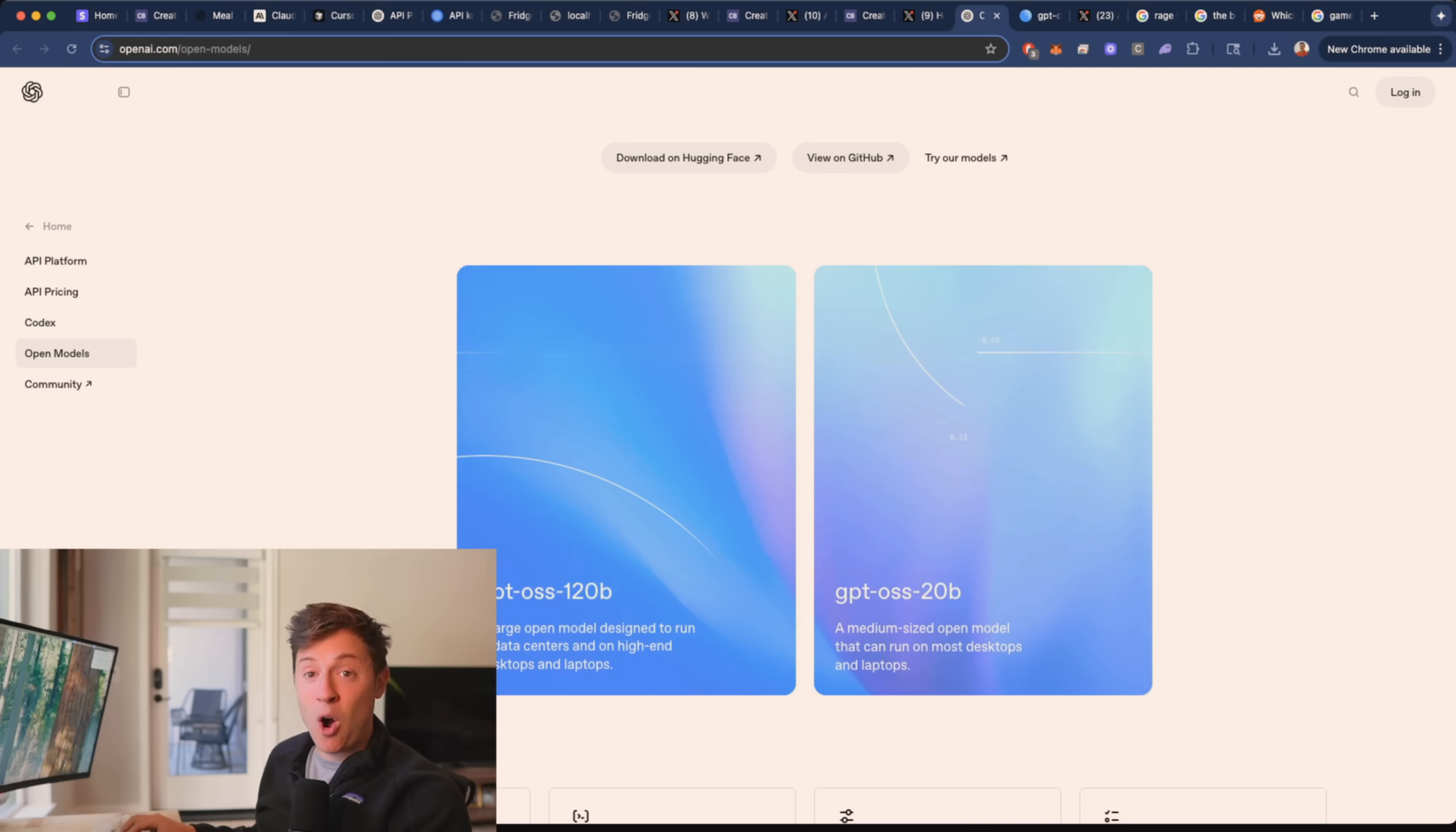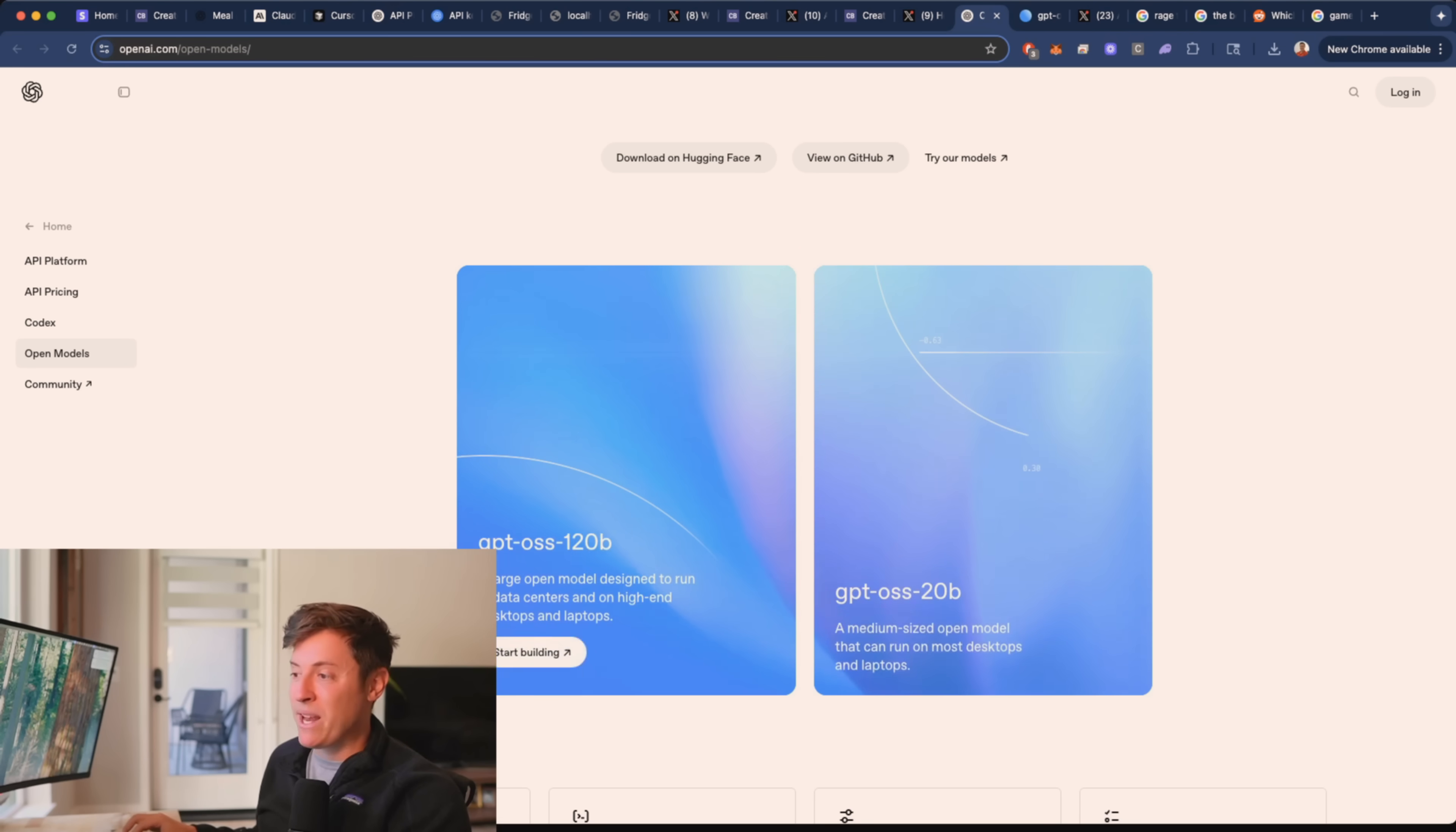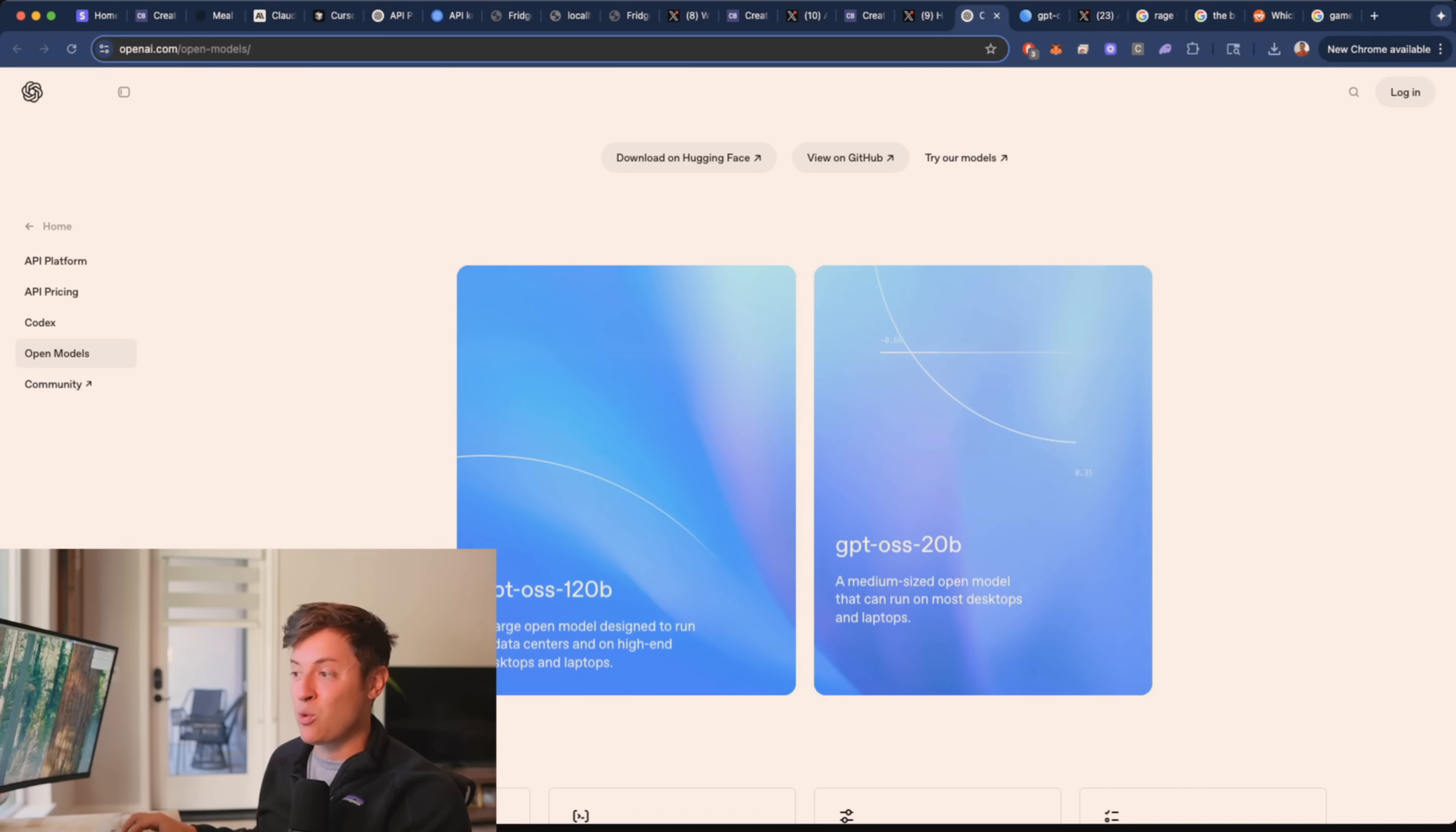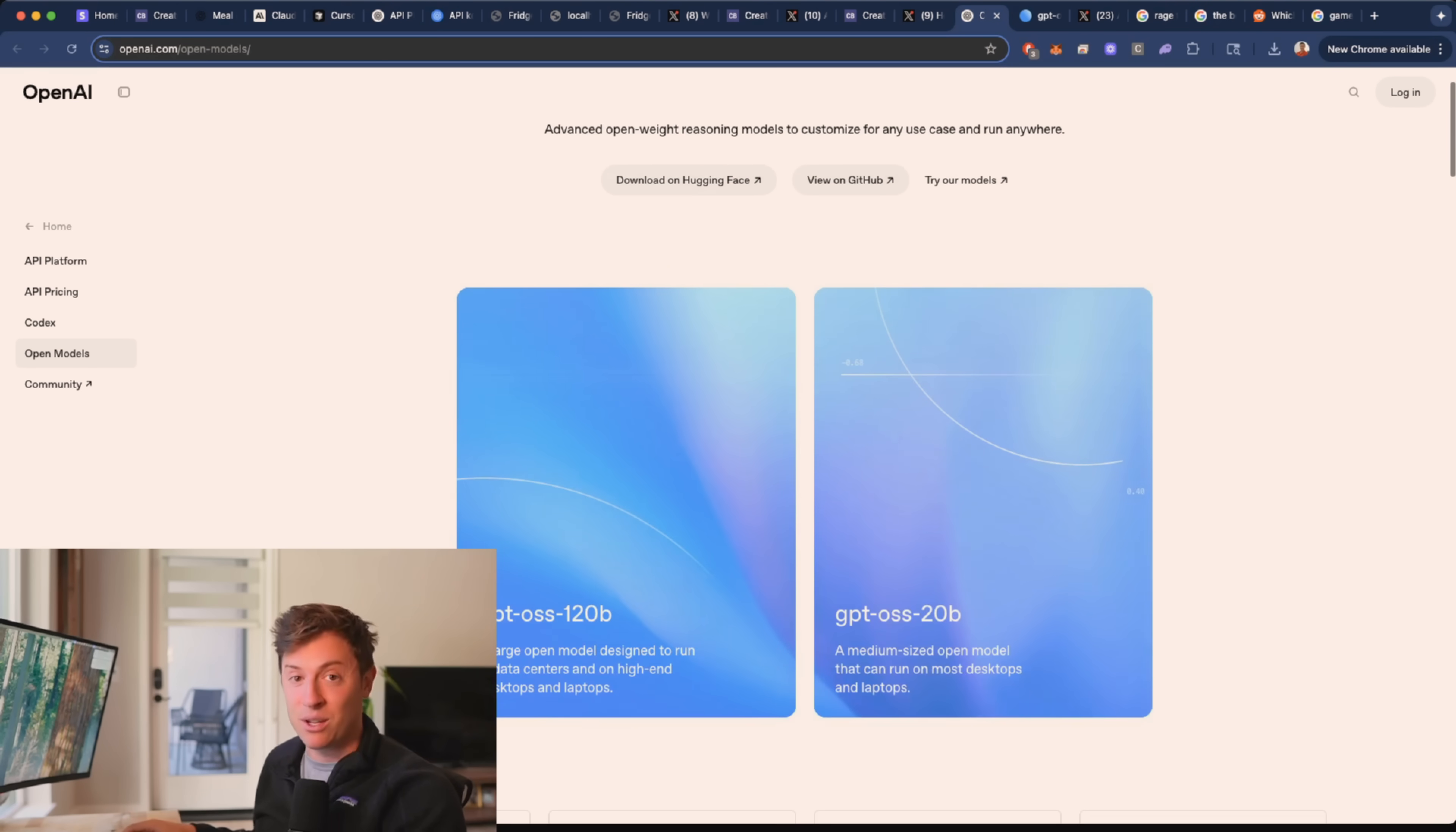Let's get into it. OpenAI just released these two new open-weight models, 120B and 20B, and this is pretty incredible.